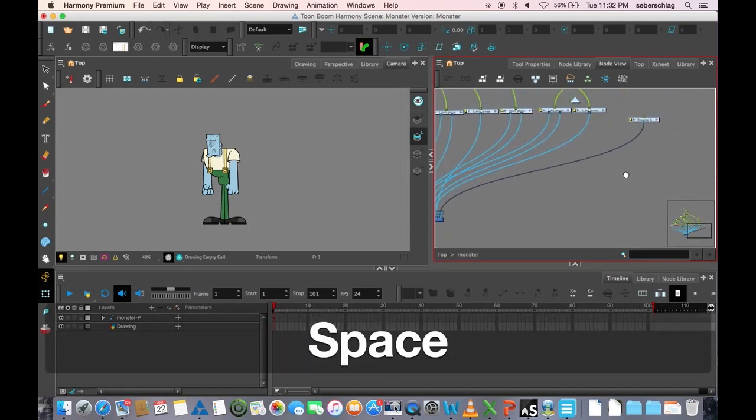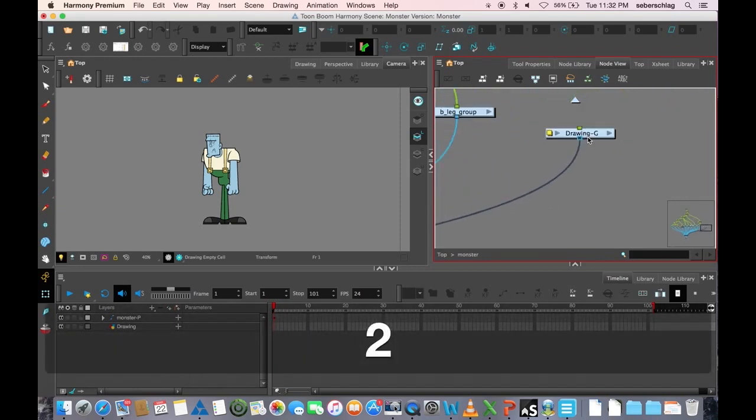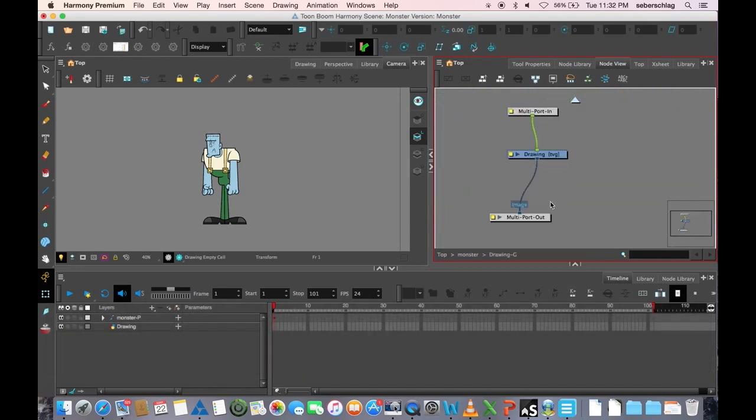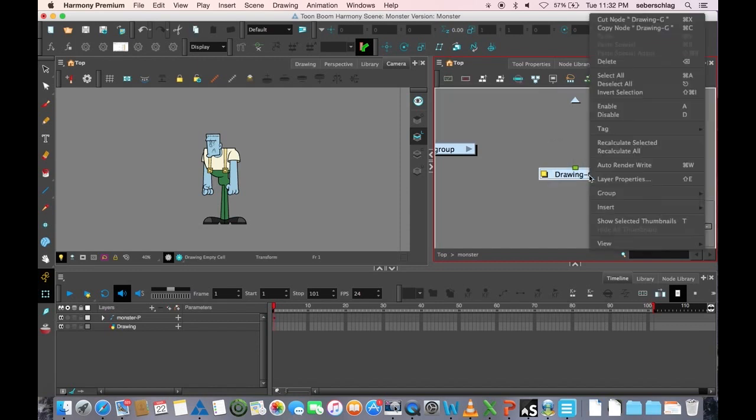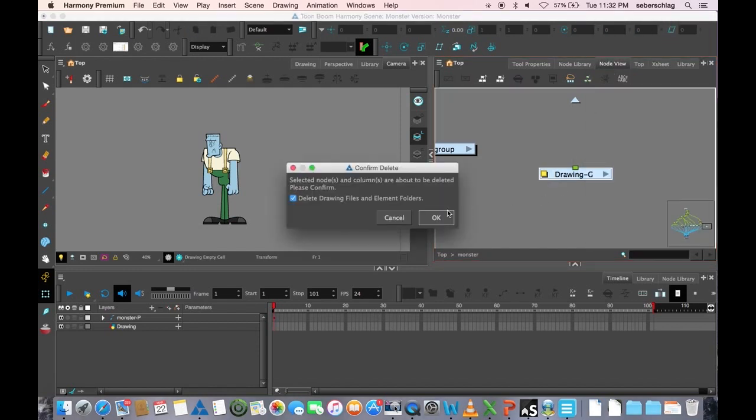So, the multiport is what the drawing gets attached to so that you have a port outside the group. And I'll just delete that group that I created.